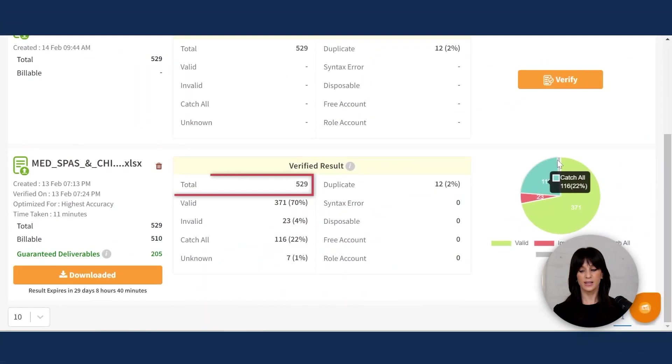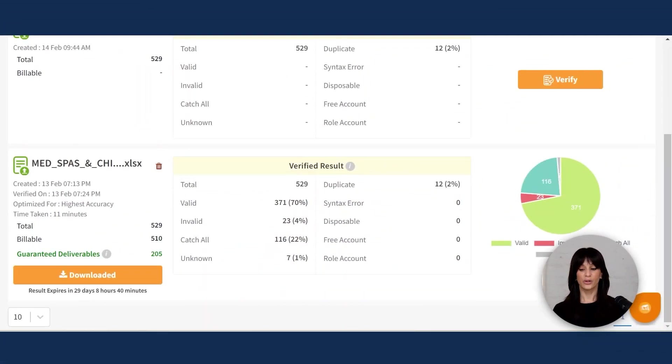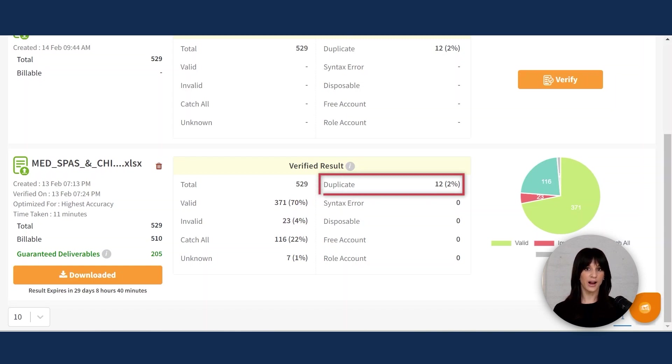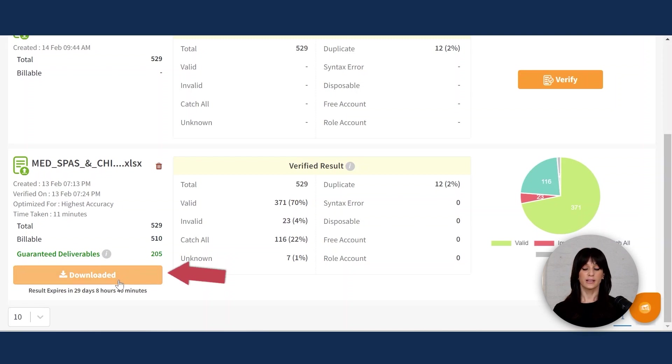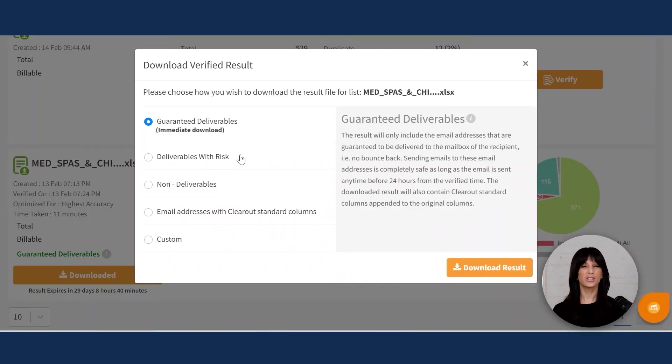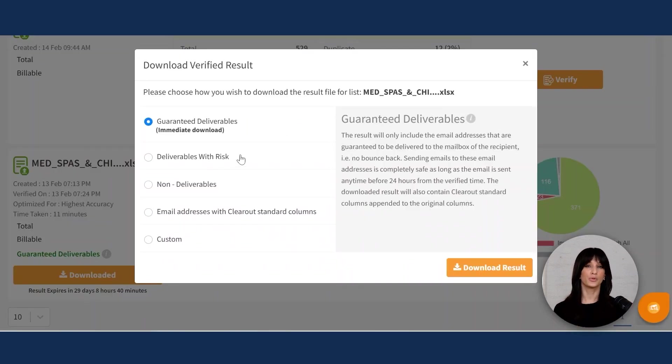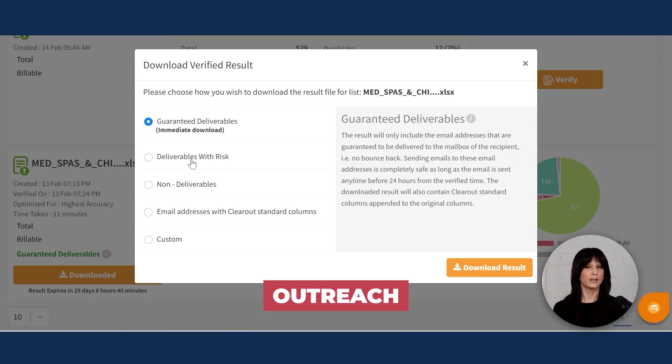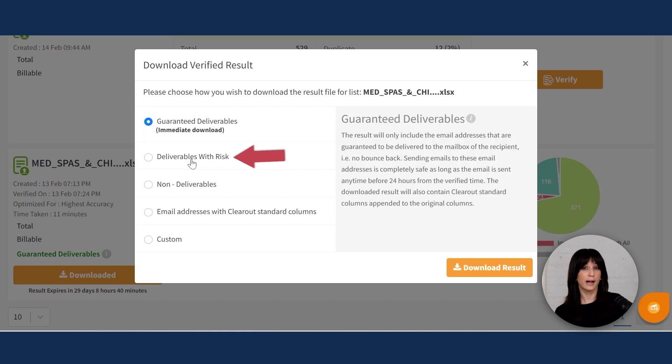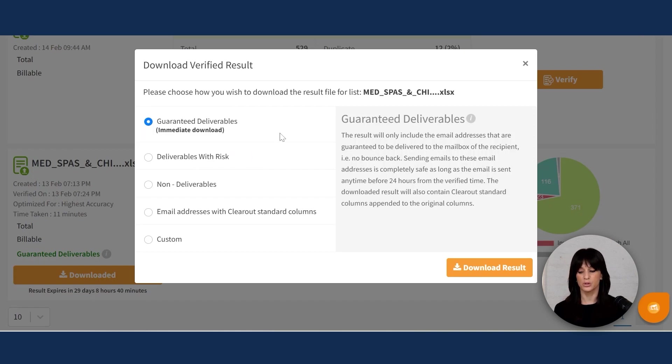You can see the amount of leads that were scraped. If there were any duplicates, how many of these emails are actually valid, how many are invalid, and you can download your list here and you can select if you want the guaranteed deliverables. This is important if you're also doing a cold email or some kind of outreach. You can also select deliverables with risk, which means they're active, but they might bounce. So you pick which ones you want to download and you just hit the download button and you get a third list.